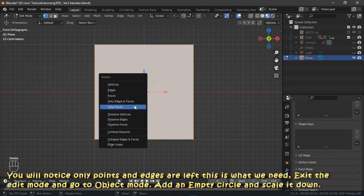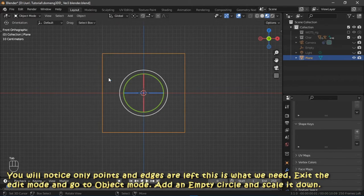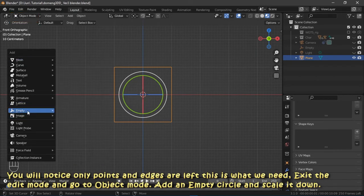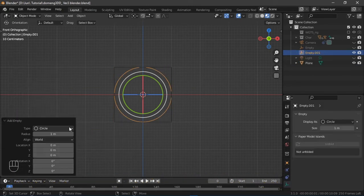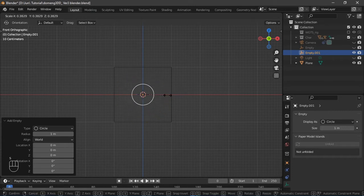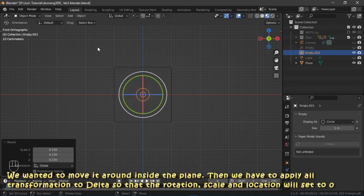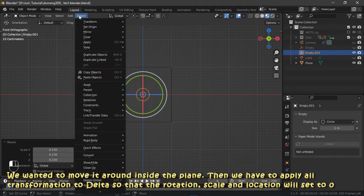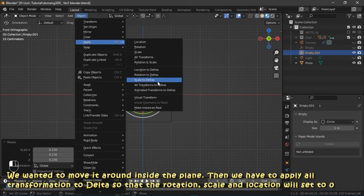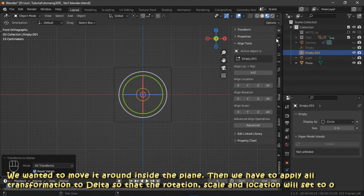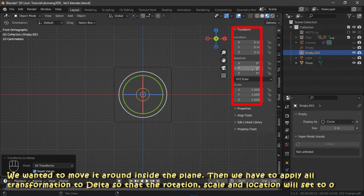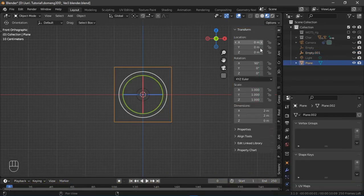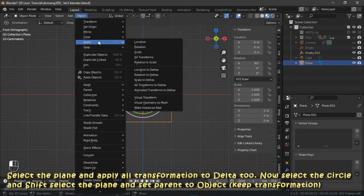You will notice only points and edges are left, and this is what we need. Exit the edit mode and go to object mode. Add an empty circle and scale it down. We want to move it around inside the plane, then we have to apply all transformation to delta so that the rotation, scale, and location will set to zero.